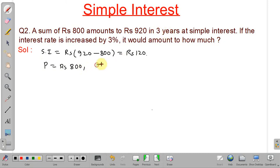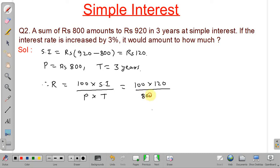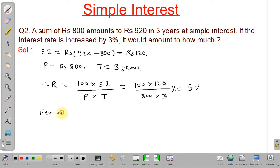With simple interest of 120, principal of 800, and time of 3 years, we can calculate the rate of interest. After calculating, we get 5 percent. The new rate is obtained by adding 3 percent to the previous rate: 5 plus 3 equals 8 percent. The principal and time remain the same.